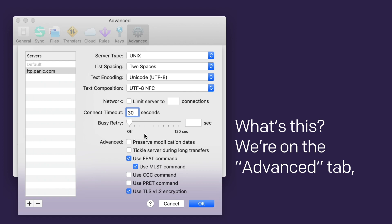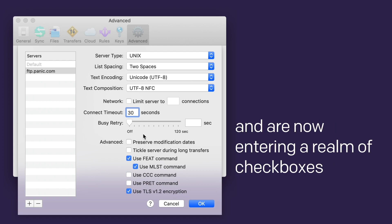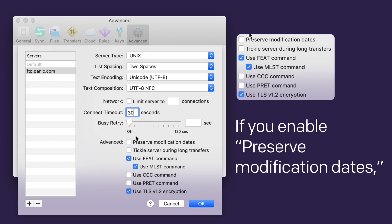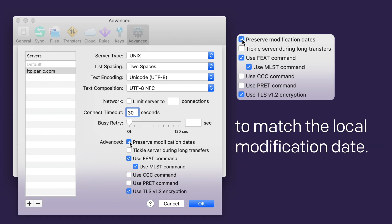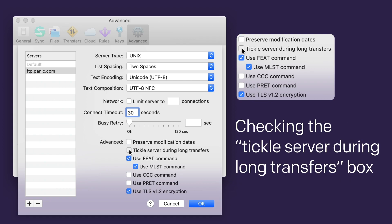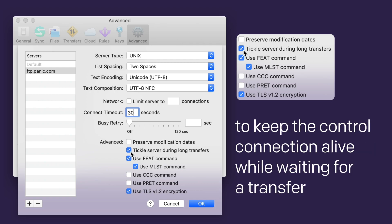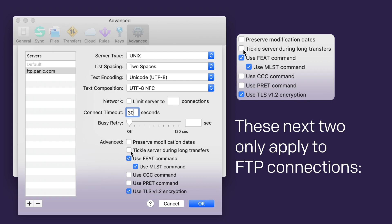What's this? We're on the Advanced tab, in the Advanced Server Settings sheet, and are now entering a realm of checkboxes for truly advanced server settings. Let's go! If you enable Preserve Modification Dates, Transmit will attempt to reset the modification date of an uploaded file to match the local modification date. Checking the Tickle Server During Long Transfers box will send the PWD command every 60 seconds to keep the control connection alive while waiting for a transfer on the data connection to finish.